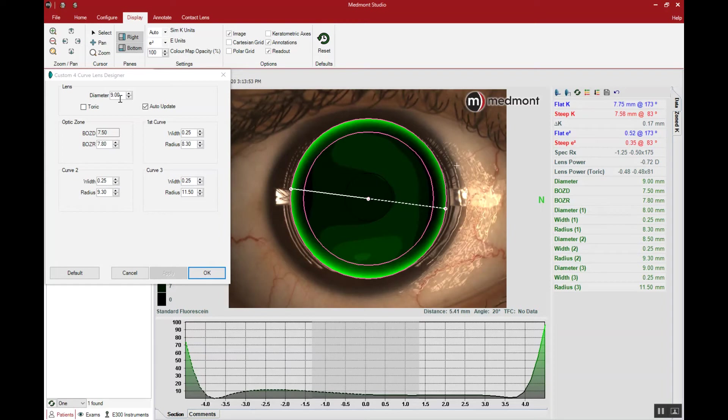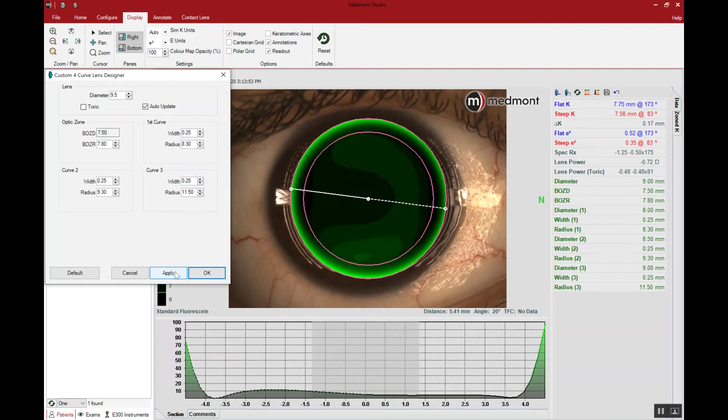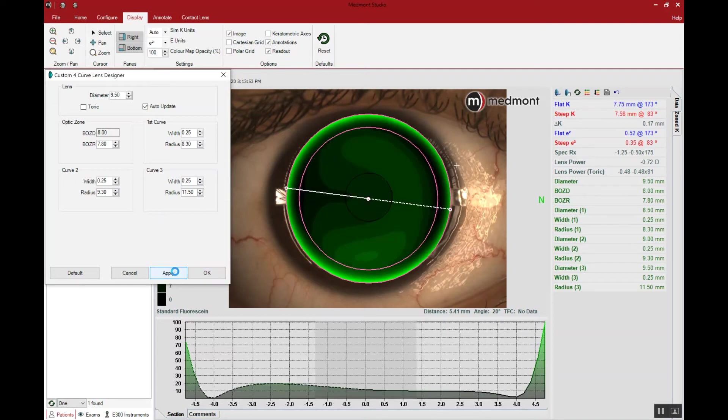The first step for you once you get to this window is to choose the lens diameter that you desire to use. Let's enter a starting diameter of approximately 9.5 millimeters in this case and then apply. That will place on eye the larger diameter that we've now selected.